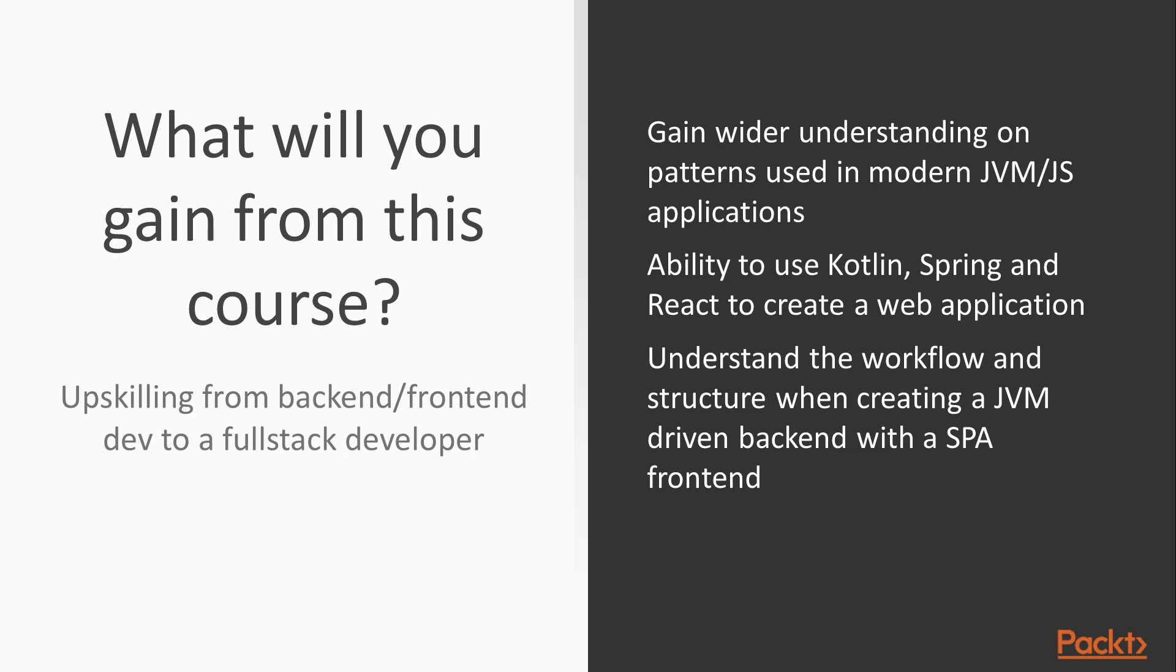And also understand the workflow and structure when you create a JVM driven backend and how that communicates with a single page application frontend.